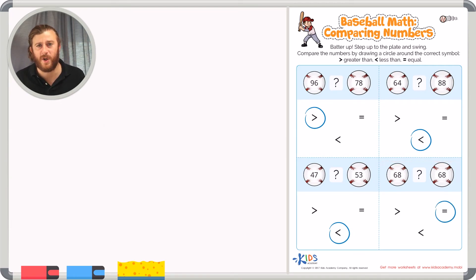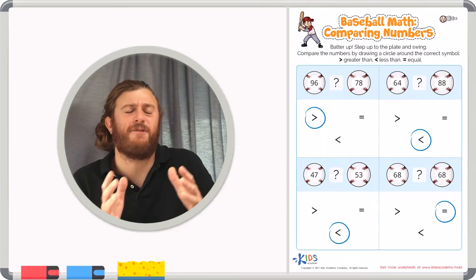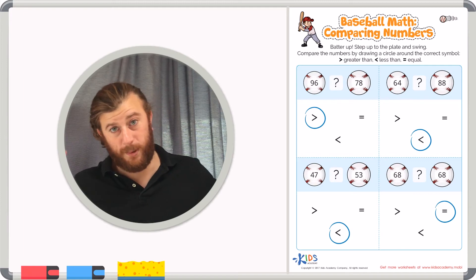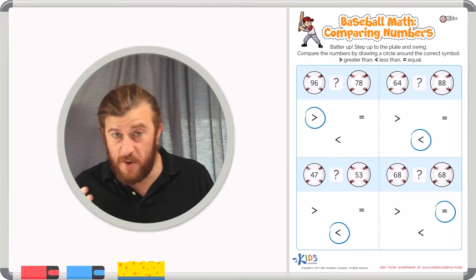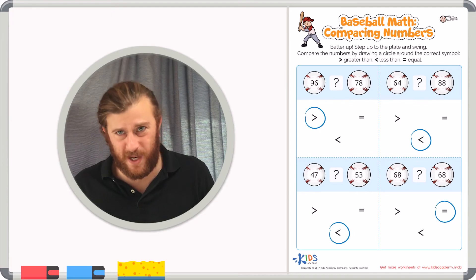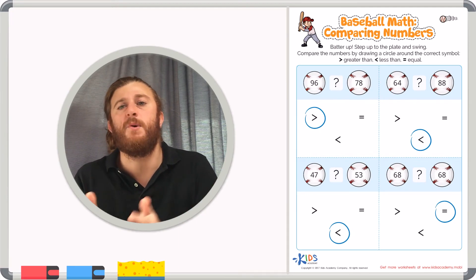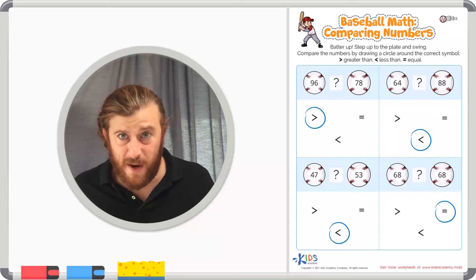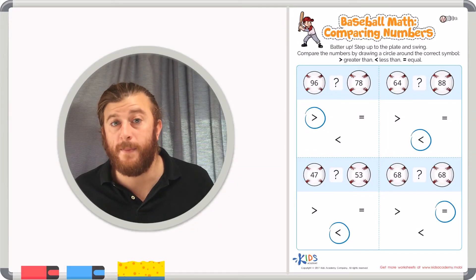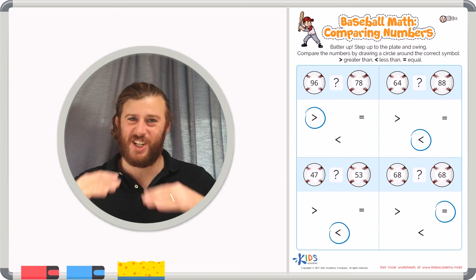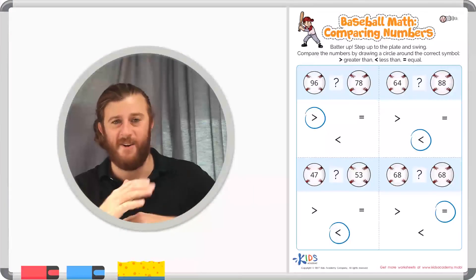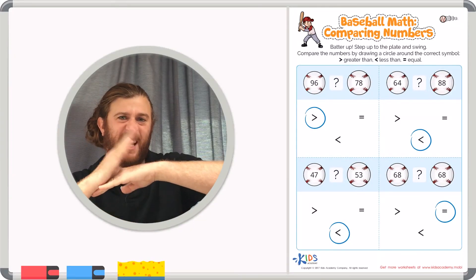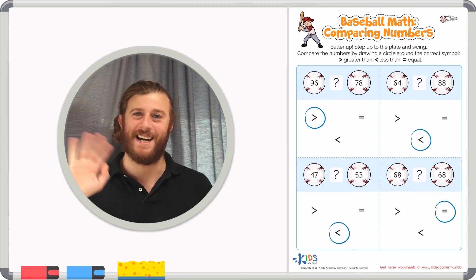Boys and girls, remember when you are comparing numbers start at the place furthest to the left or the place with the greatest value. Then if you can't decide which number is bigger because they have the same number in the biggest place, keep moving to the right. And remember if they are the same, the numbers are just equal. Great job boys and girls and remember the larger number gets eaten by the symbol. See you next time.